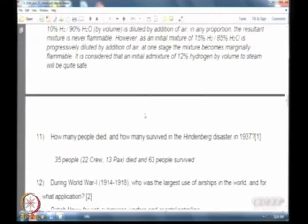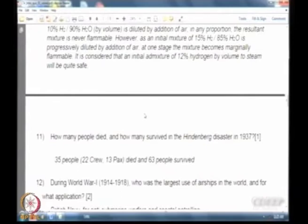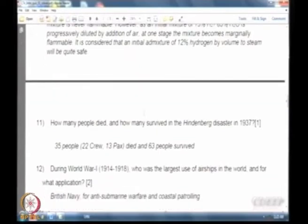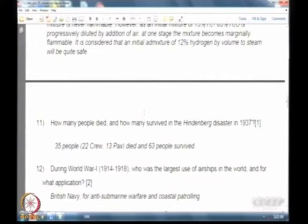During World War I, the British Navy used airships for antisubmarine warfare and coastal patrolling. A few years ago, I was invited by the Indian Navy for an antisubmarine warfare workshop in Kochi, where I presented how airships were used by the British Navy in the past — something the experts there had no idea about. I then suggested reviving airships in India, and hopefully someday we will see the Indian Navy using airships for coastal patrolling and submarine warfare.